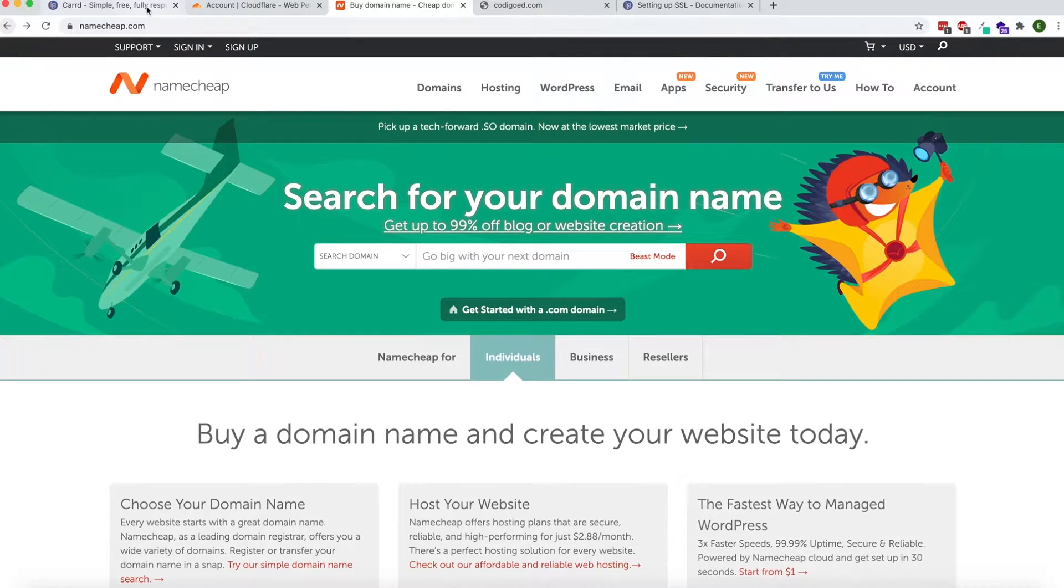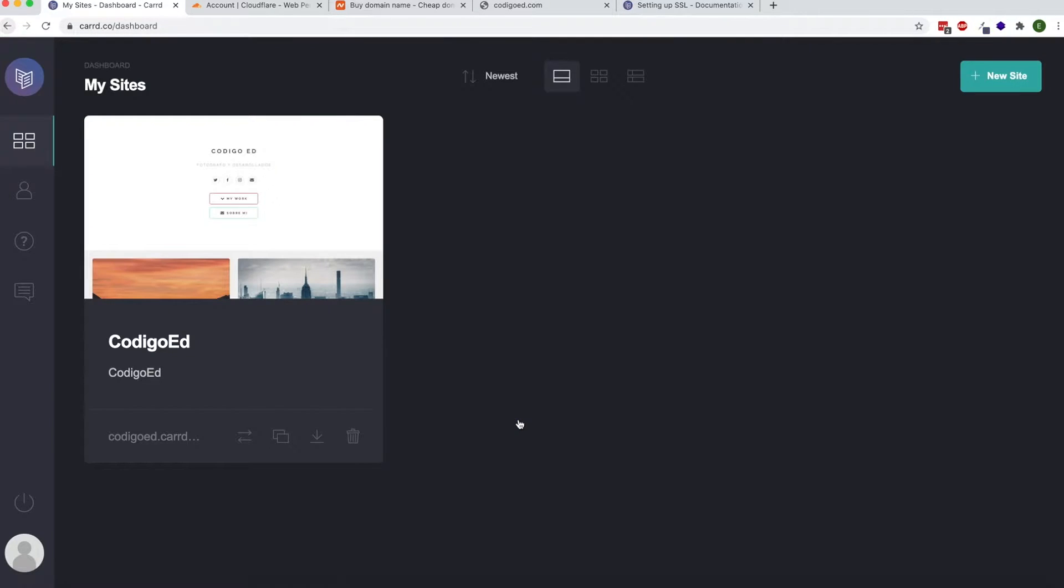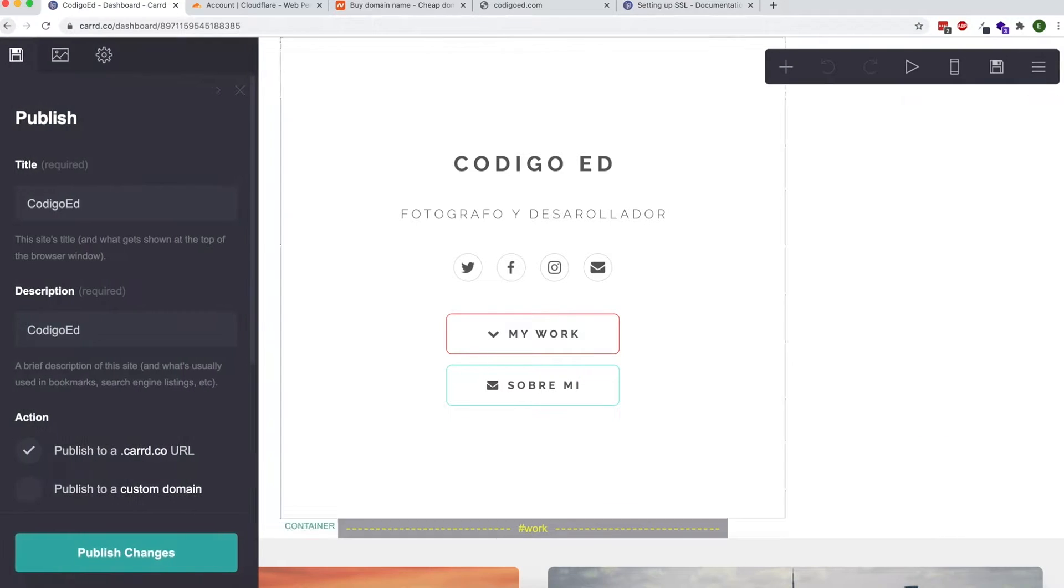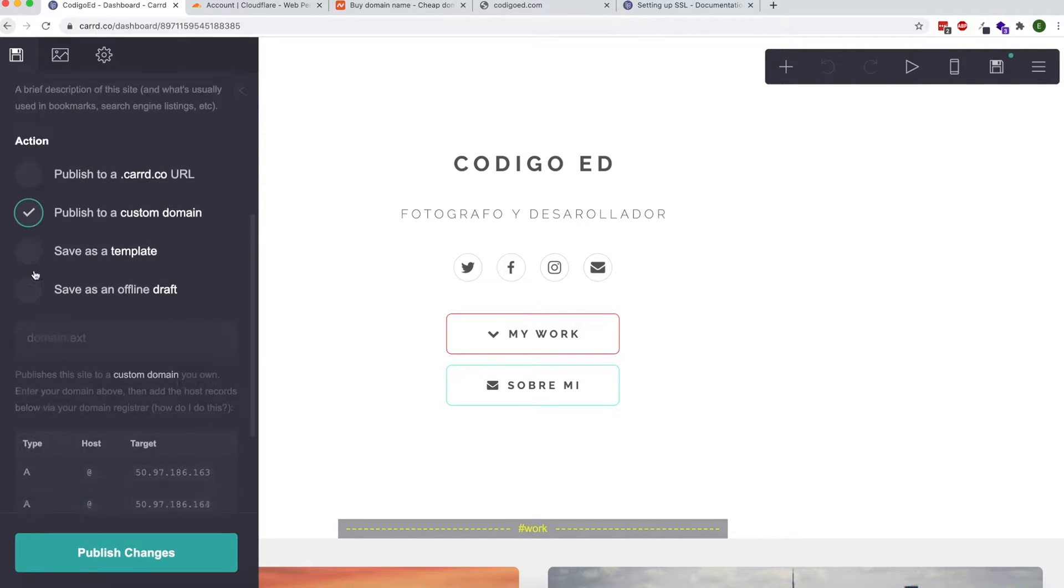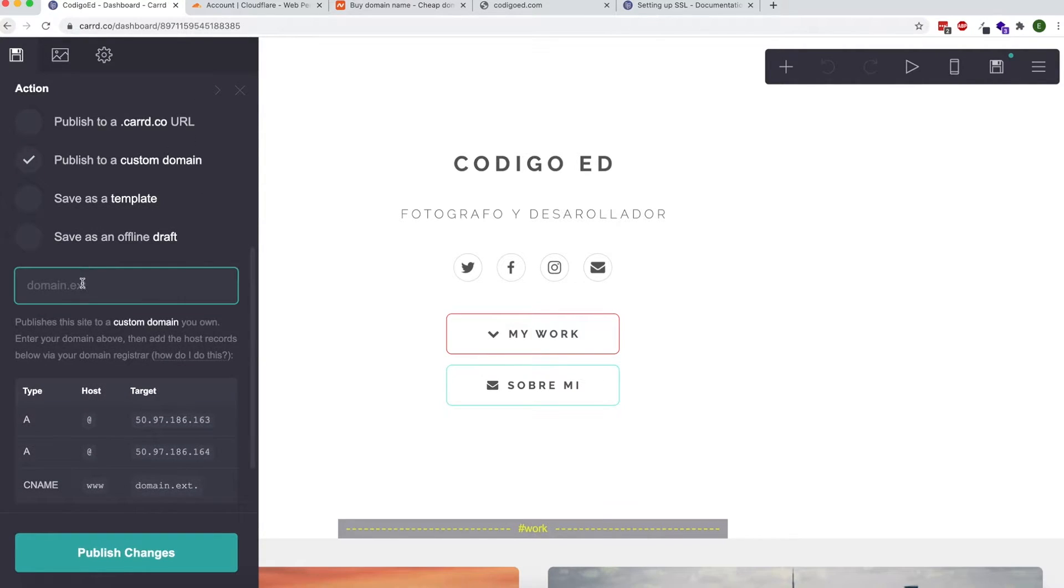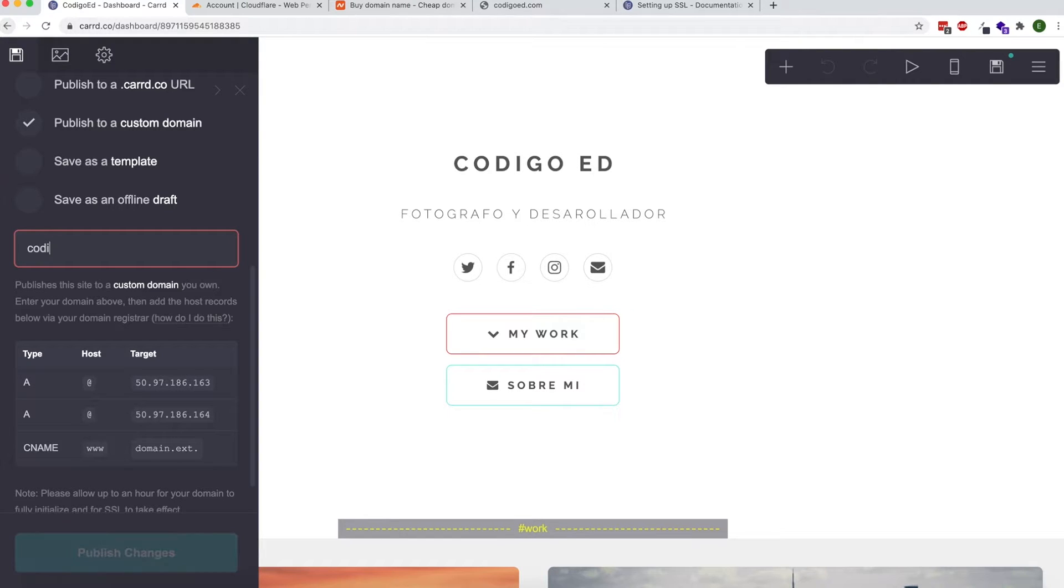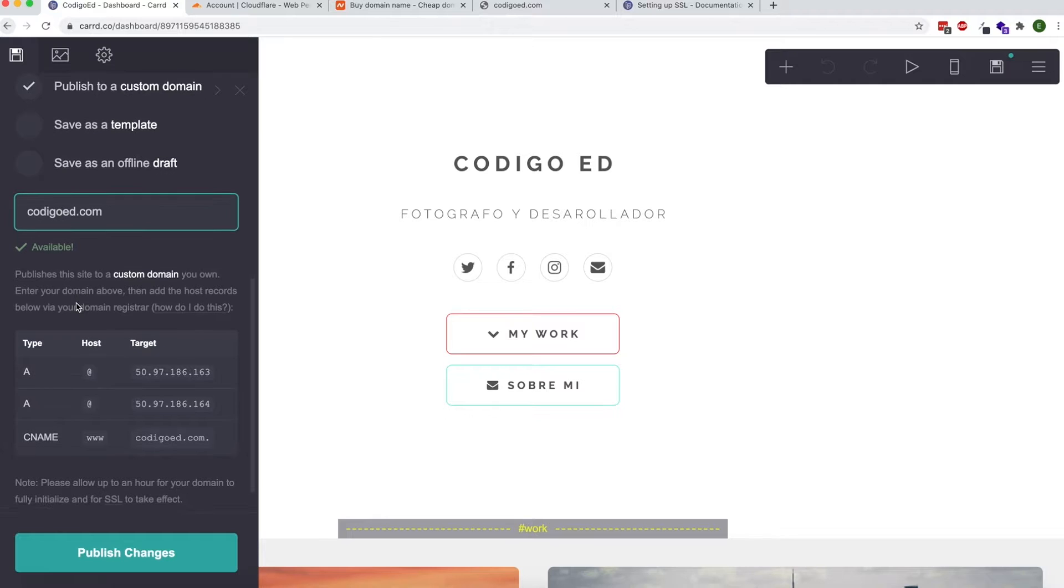Now open your dashboard and find the site that you want to add the custom domain name to. From here, click on Publish, then scroll down to where it says Action and click Publish to a Custom Domain. From here you're going to put your domain name. I'm going to put CodigoEd.com and it's going to tell me if it's available. These are the values that we're going to enter to Namecheap: the ones that say type A, host, and all that kind of stuff.